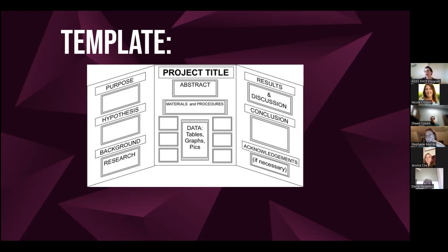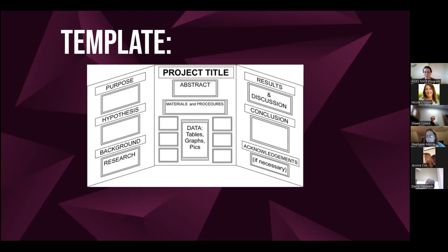The response: things like the purpose, hypothesis, and background research will probably want to be typed and printed to keep it looking cohesive and legible for judges. But for interpreting data, definitely have students draw their own diagrams, tables, and graphs rather than inputting into Excel and printing. Keeping it in the data section gets them to engage with the data more, think about implications, and puts that hands-on touch on the poster itself.